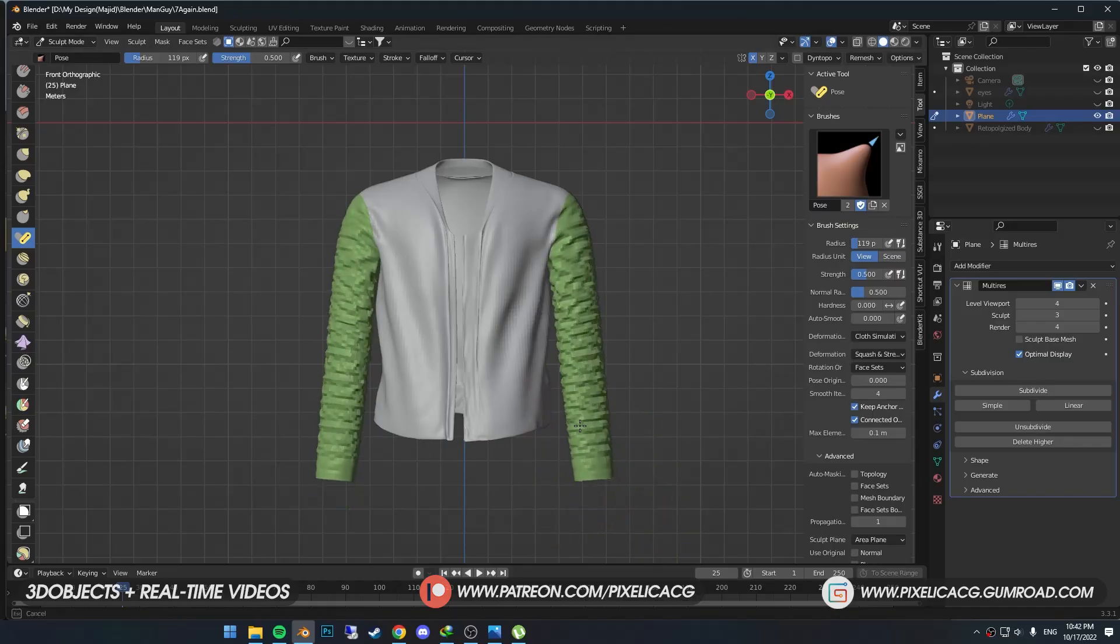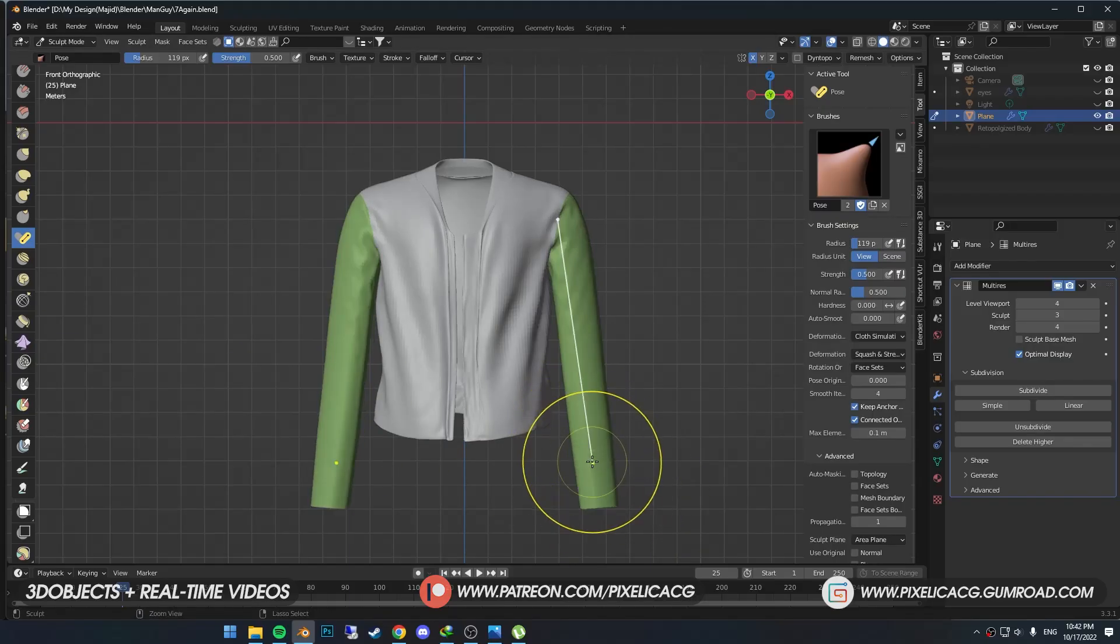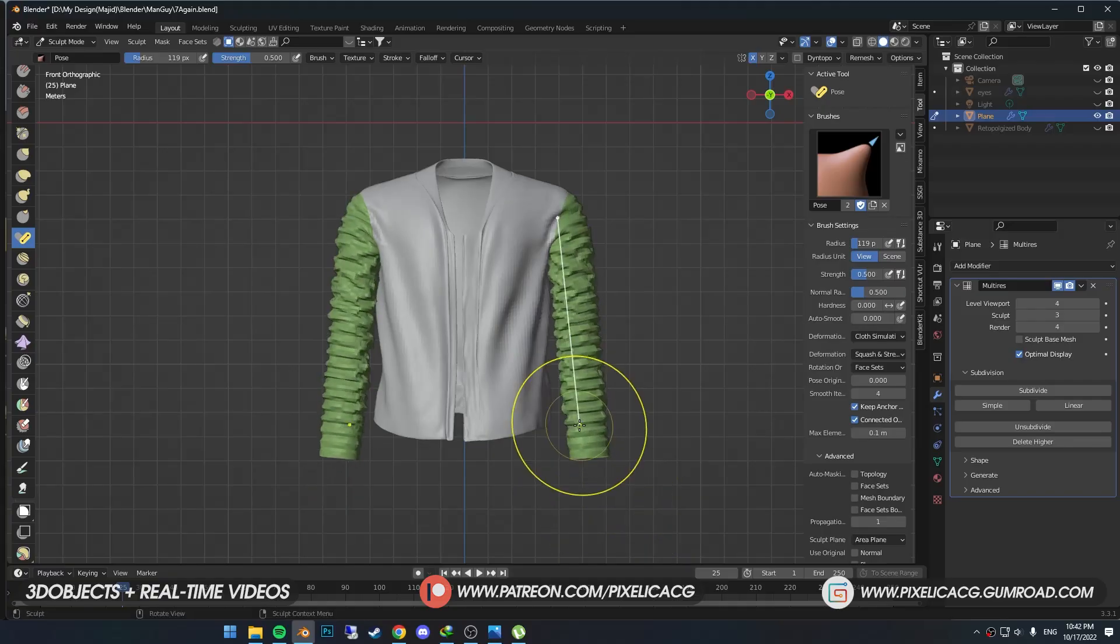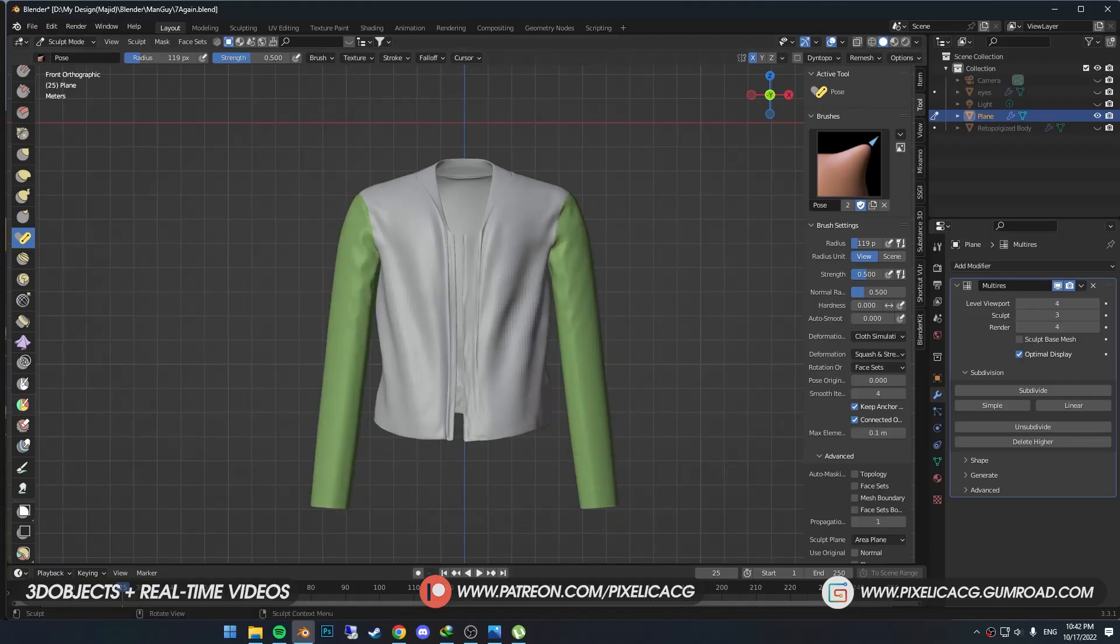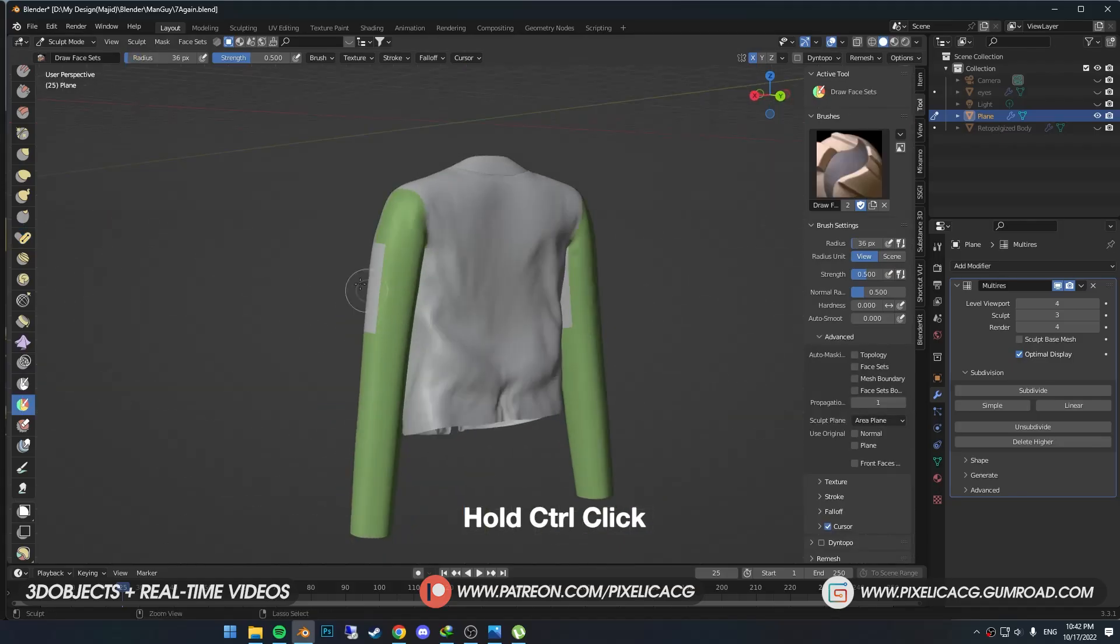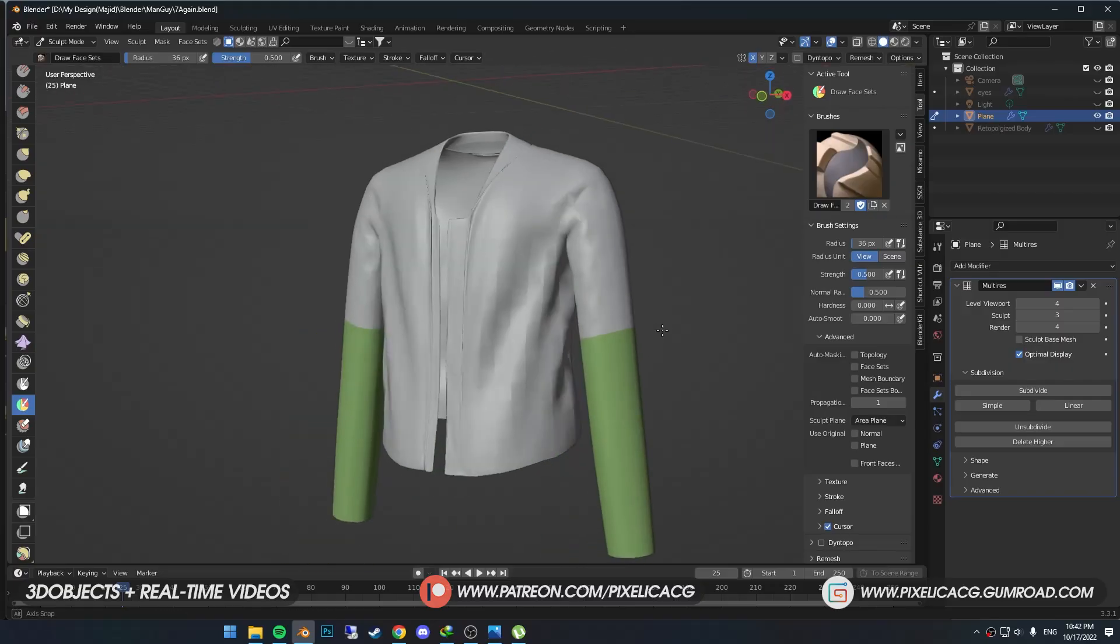If you want the whole arm to get folded, just drag the mouse up. But I only wanted certain parts of the sleeves to get folded. So I pick up the Draw Face Set brush, hold Ctrl, click on the white parts, and move it to the parts where I want it to be erased from the face set.